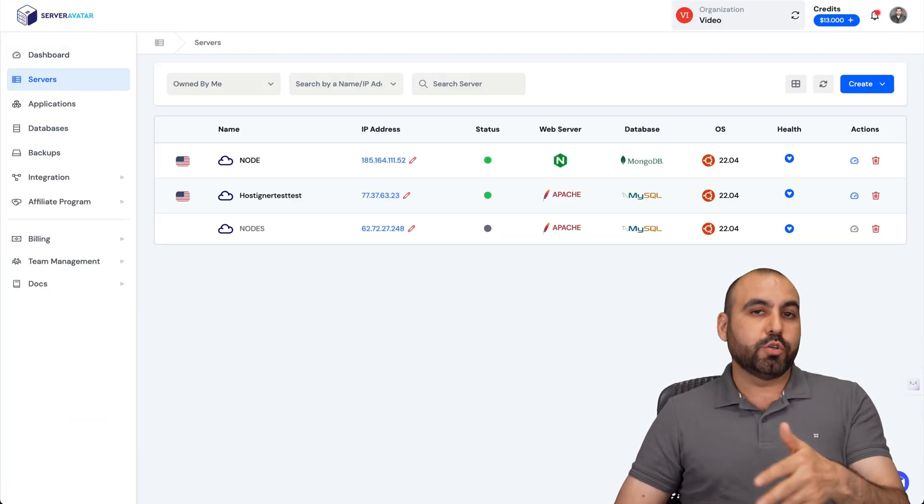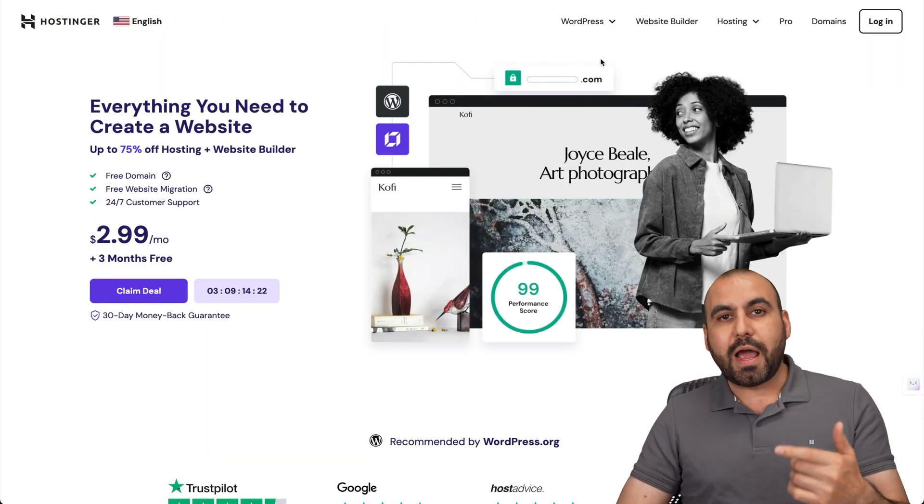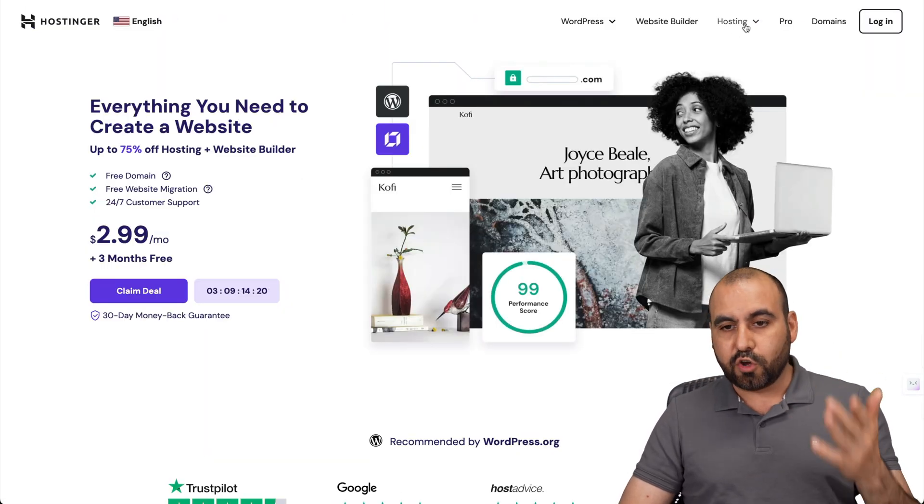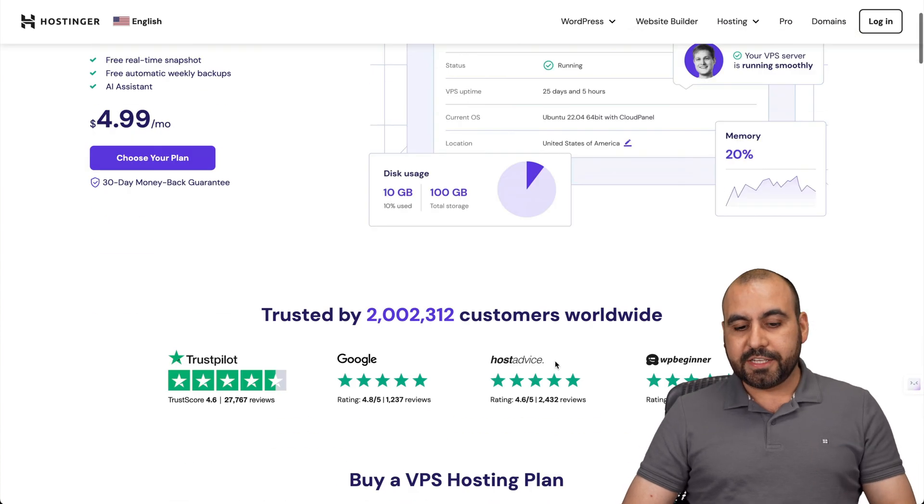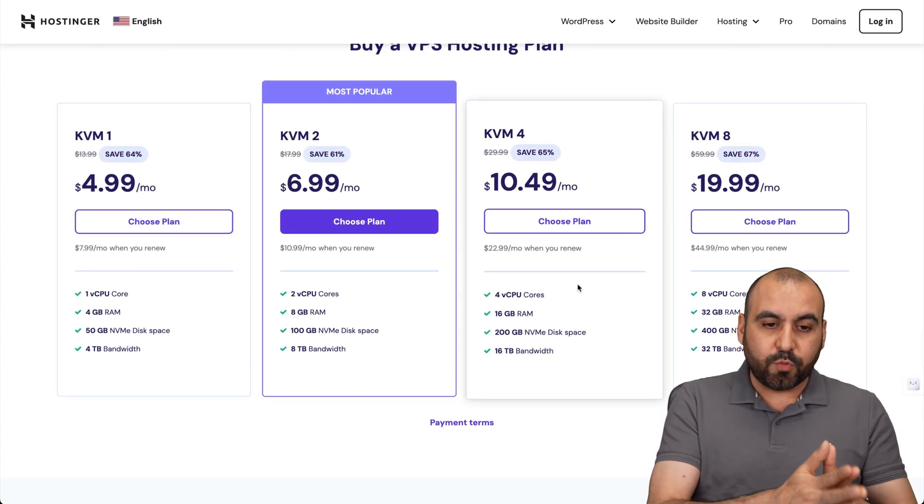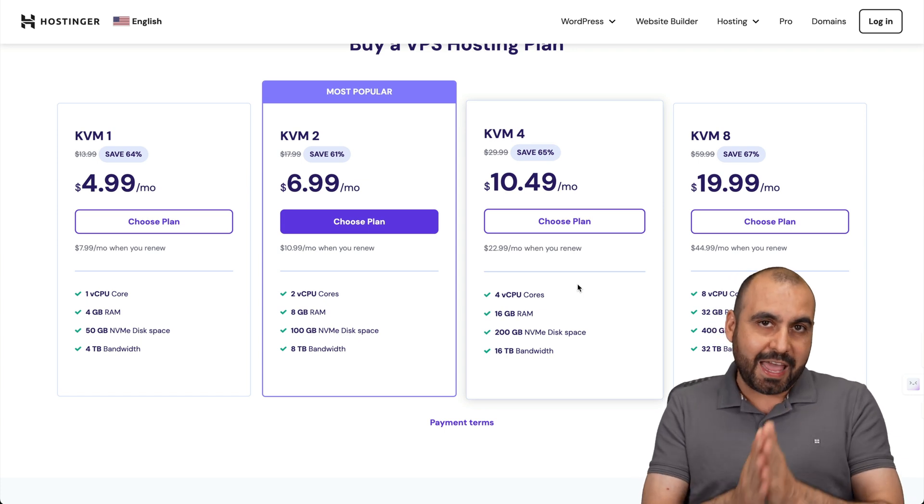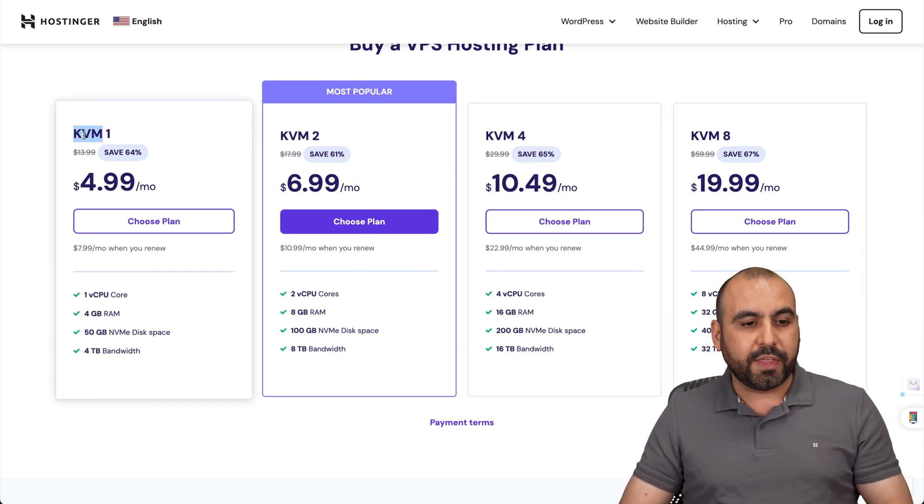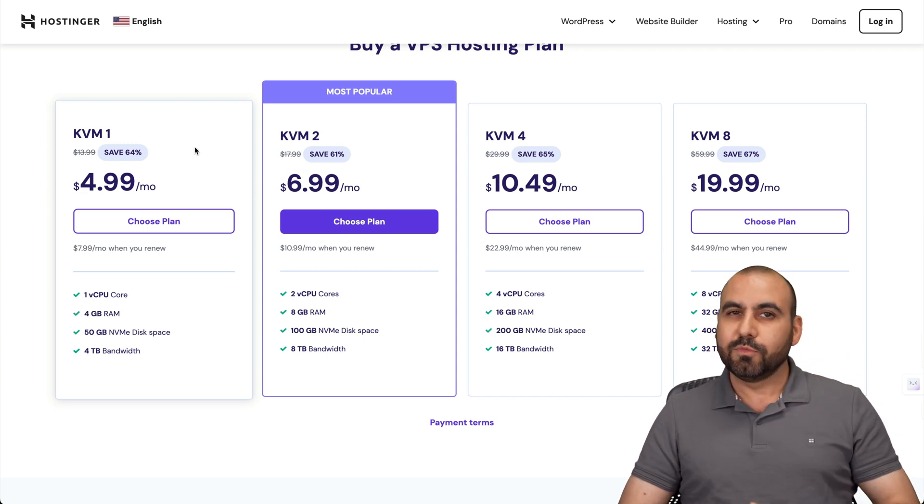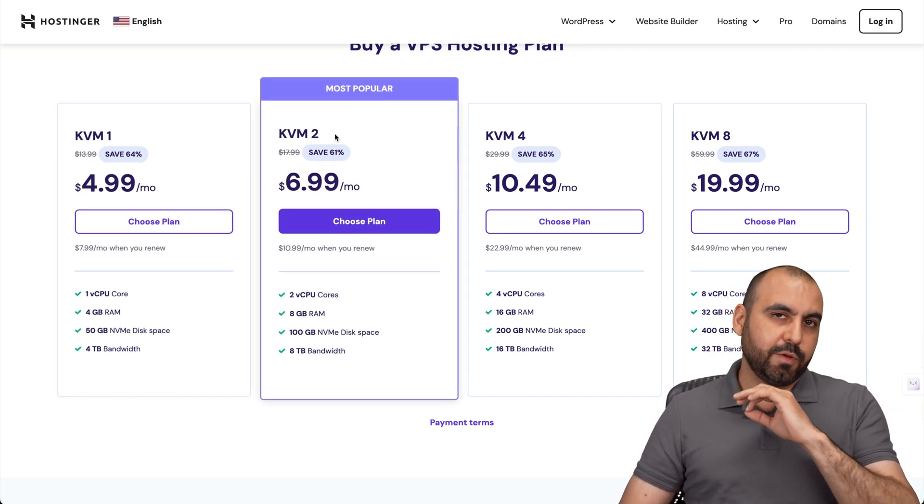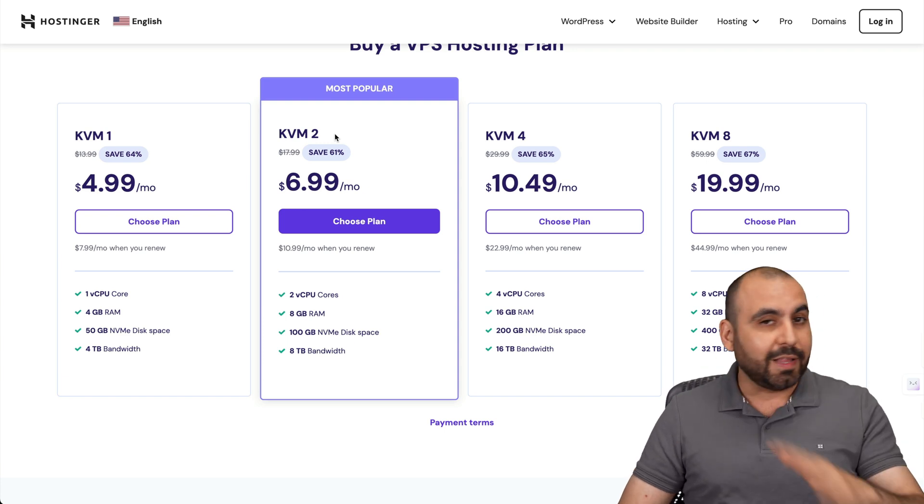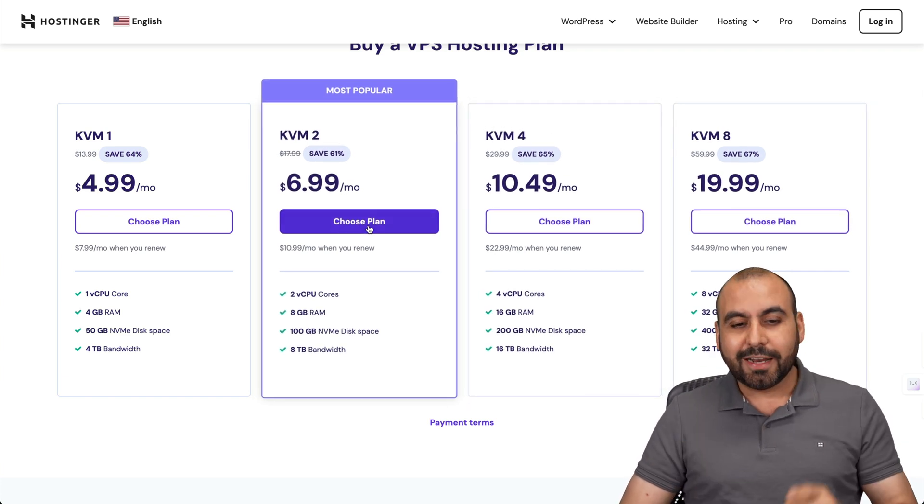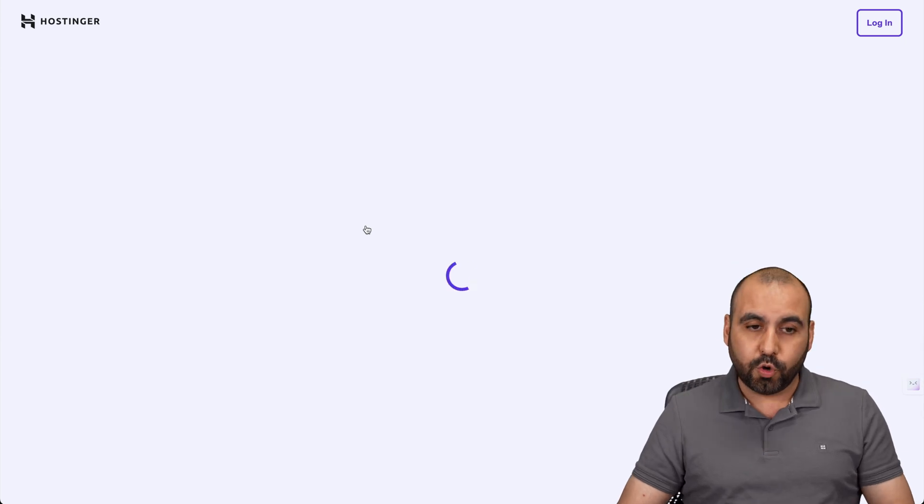We're going to use a Hostinger VPS and Server Avatar for the VPS manager. Since Hostinger is a sponsor, let me show you their hosting VPS plans that you can grab for a really affordable price. If you go to my link in the description, check out the plans. They have several plans available - check the resources you need for your N8N version. If you have a few automations, you can do it with this one. For moderate use, KVM2 would be the sweet spot. But if you're doing a whole lot of automations or working with clients, check out these plans.